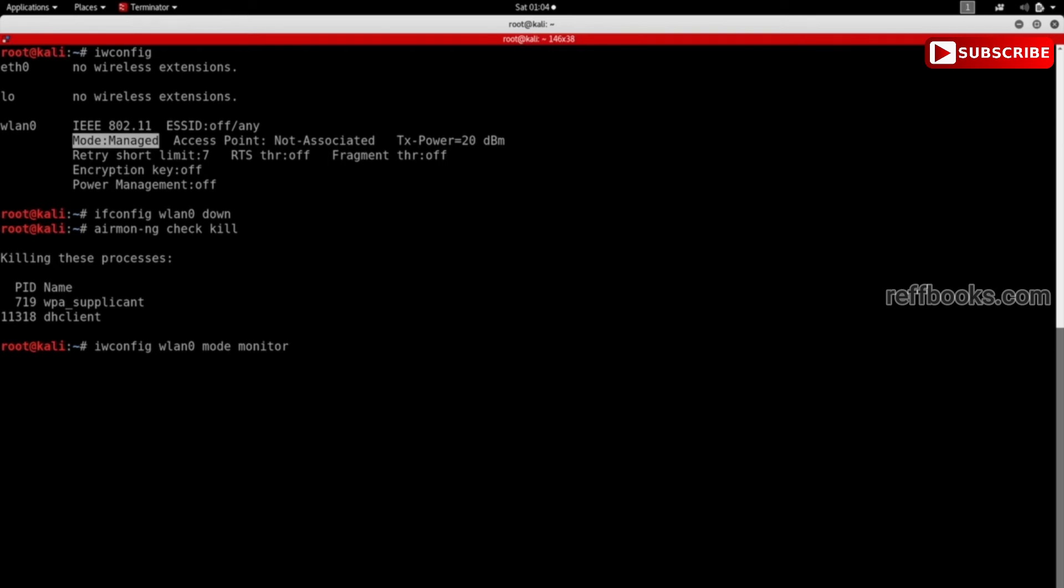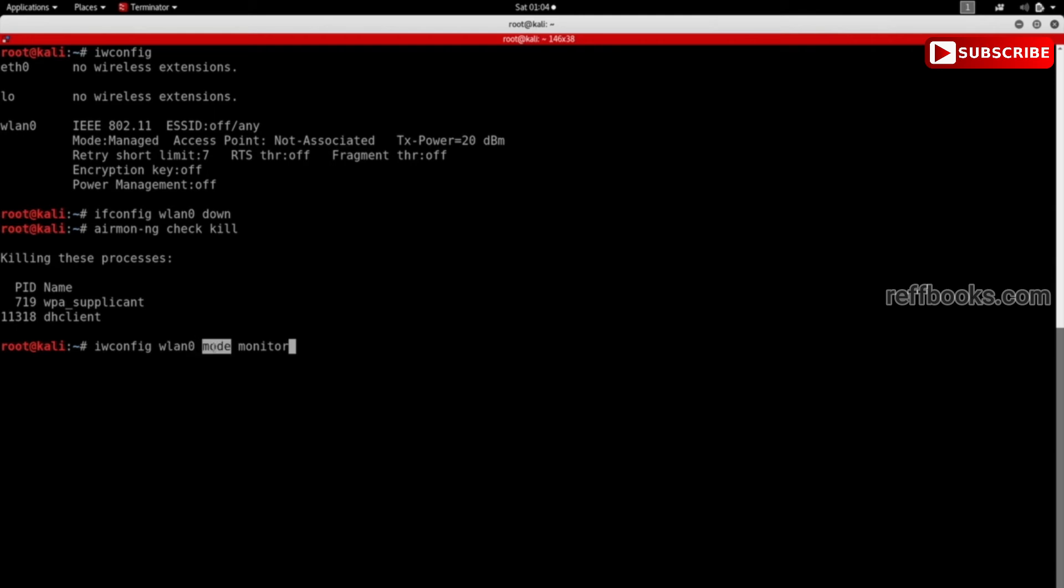So very simple command. We're using iwconfig to change the mode. We're giving the name of the interface that we want to change its mode. We're saying I want to change the mode and I want to set it to monitor mode.